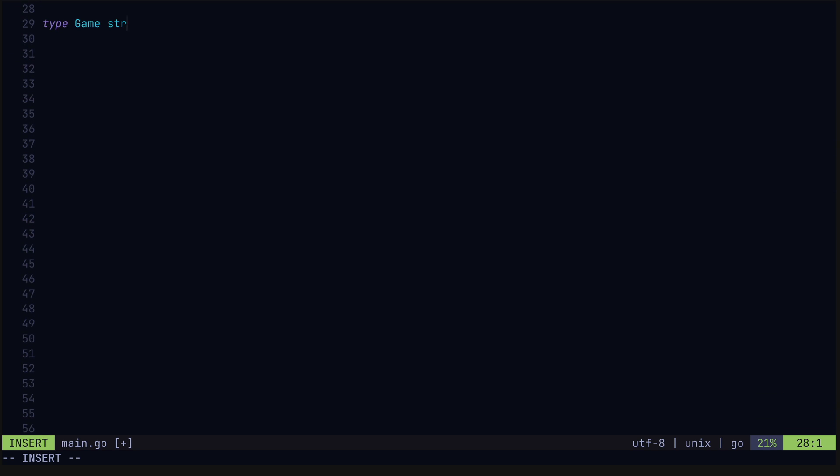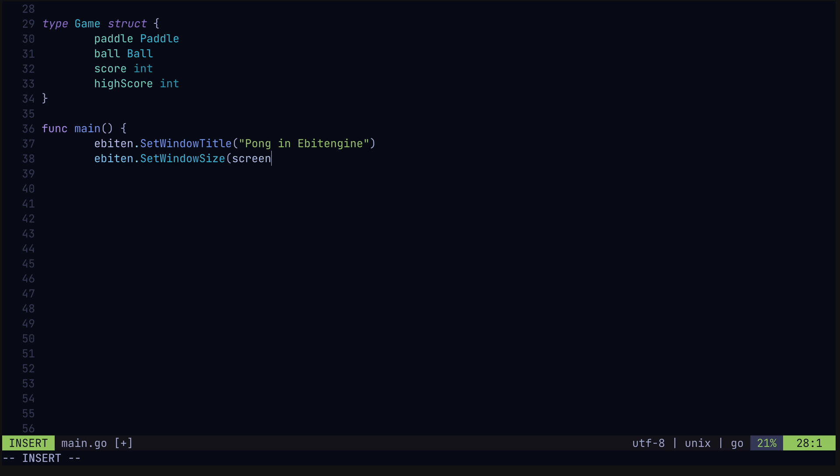Finally, we got the game struct. We'll hold the state of the entire game including the paddle, the ball, and the current and high scores. In our main function, we're going to call a few Ebiten Engine functions to set up our game. We'll set the window title and window size. We'll start with an empty game struct. Now Ebiten Engine has a run game function which starts everything up and takes a pointer to the game state. But we're not done just yet.